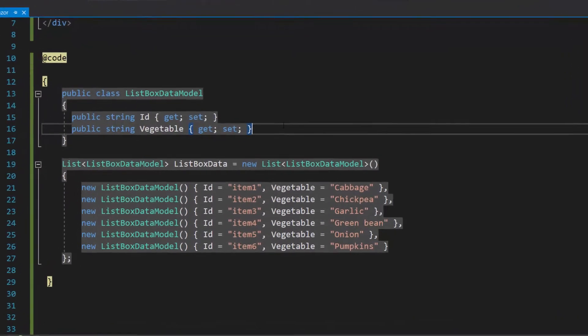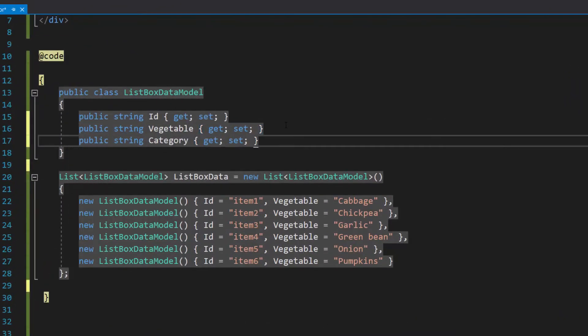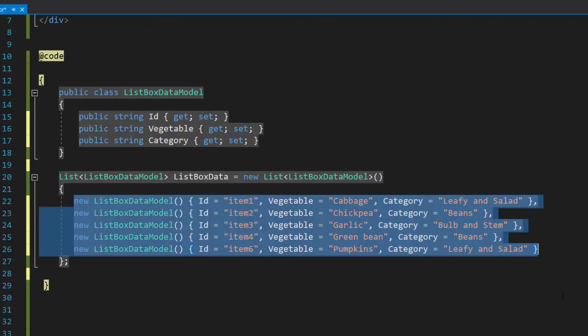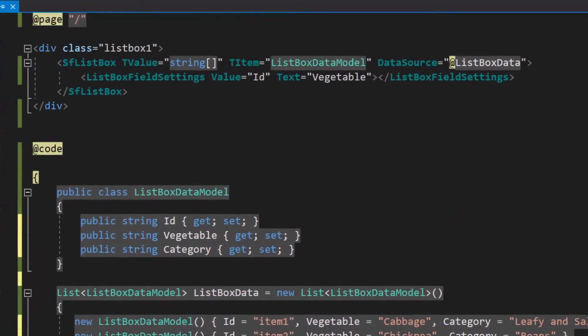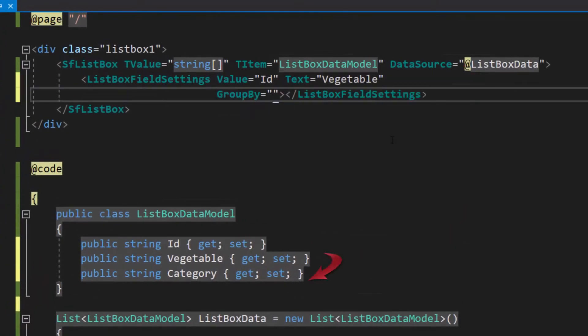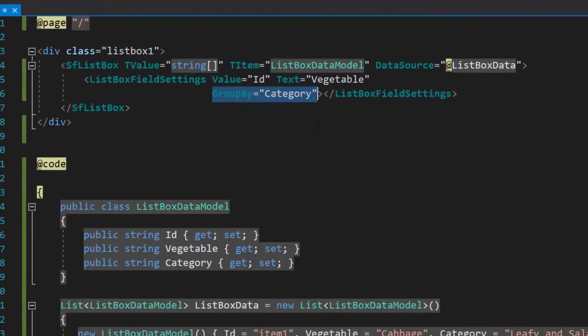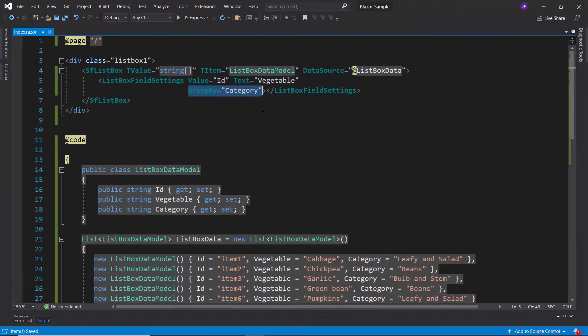First, I will modify the existing data source by defining one more field, category, with appropriate values. Then, I will map this newly defined data source field name, category, to the group by option within the list box field settings tag.